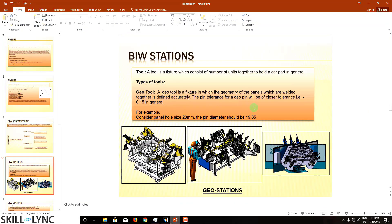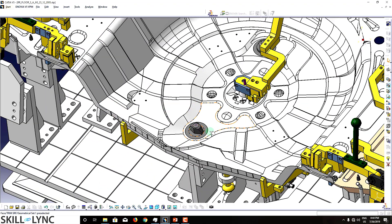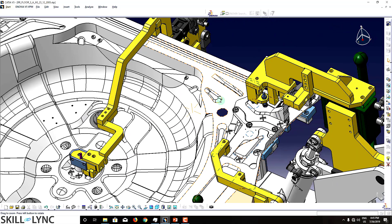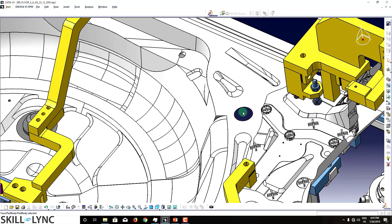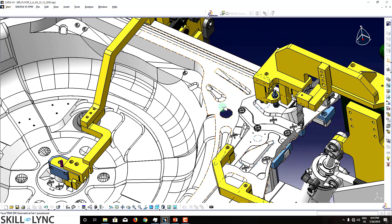An important point: a geo pin will have a closer tolerance of minus 0.15 in general. Consider a car panel with a hole size of 20 mm — the pin will go into that hole. In 3D or 2D design there are no manufacturing defects, so theoretically we should design a pin of 20 mm to match the hole size.